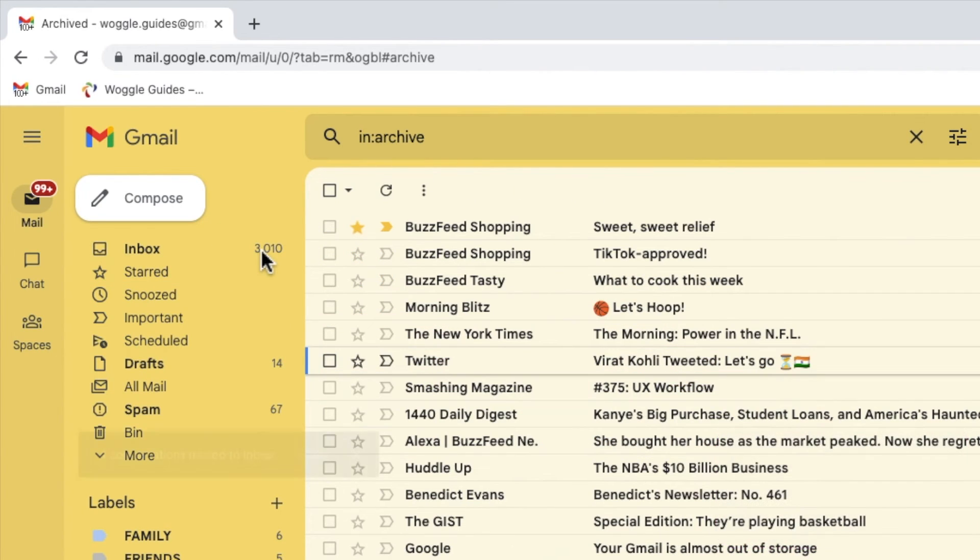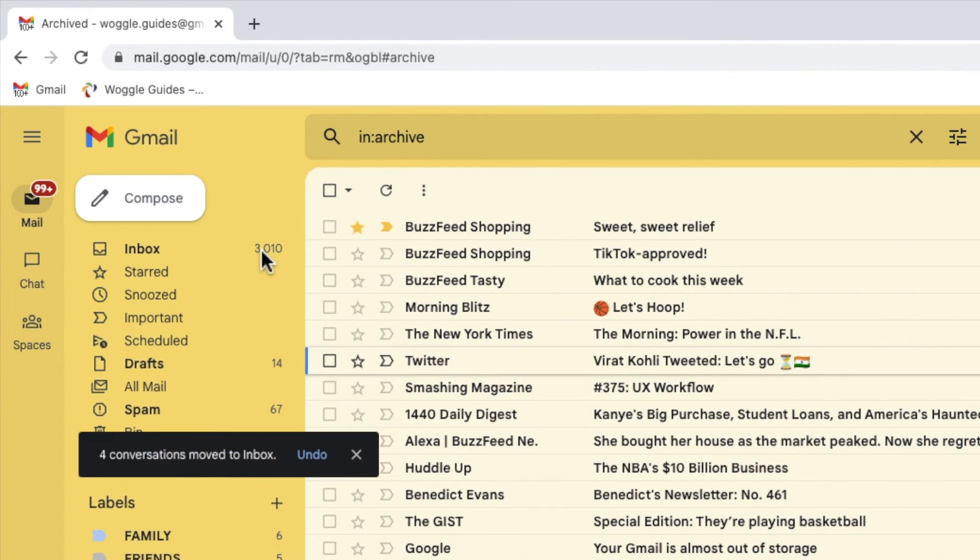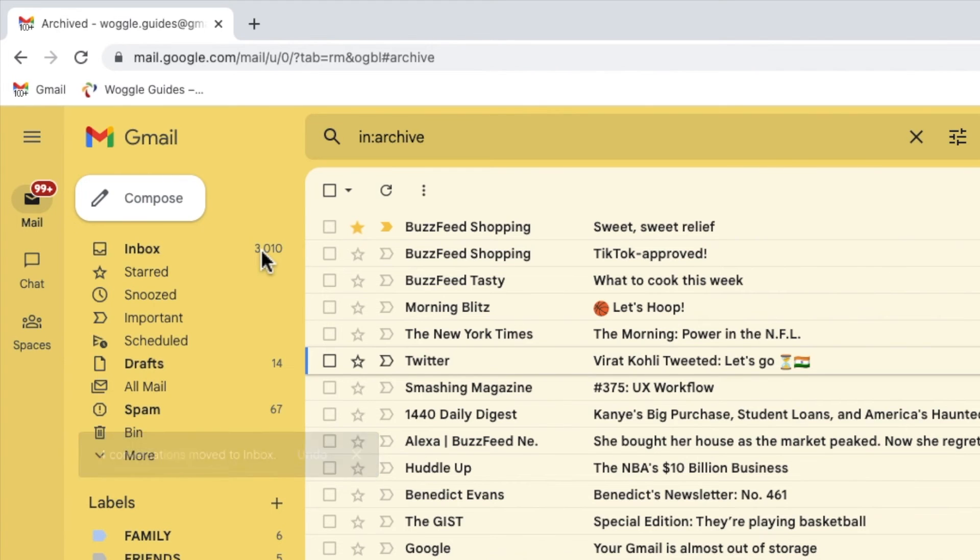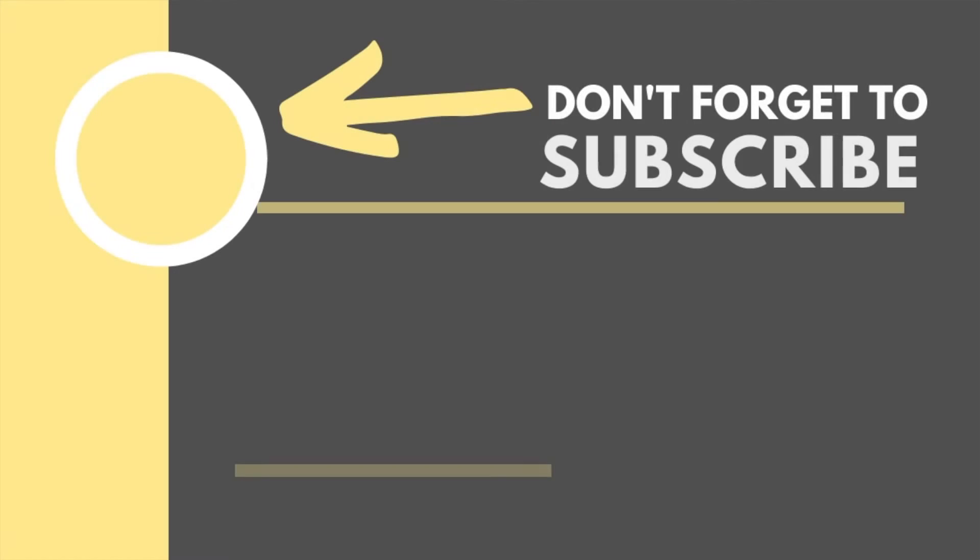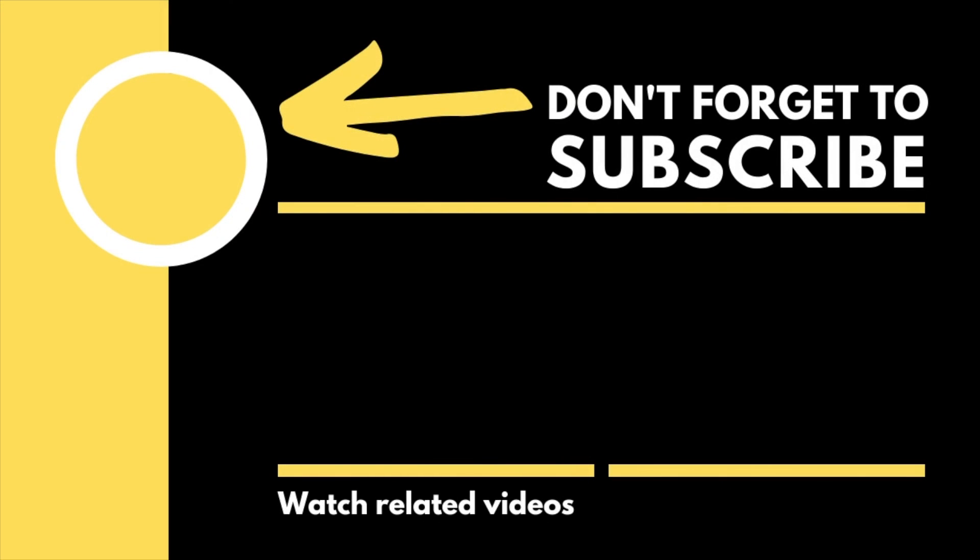Gmail will then confirm that multiple emails have been moved to your inbox. I hope you have found this Woggle guide useful and learned something new. If you have, please like or subscribe for free so that you can find out when new guides are available. Thanks for watching and do look after yourself until next time.